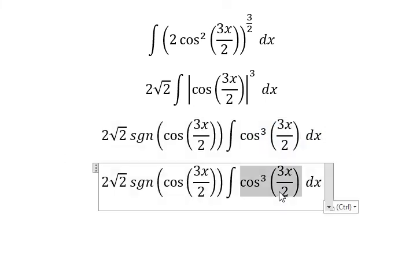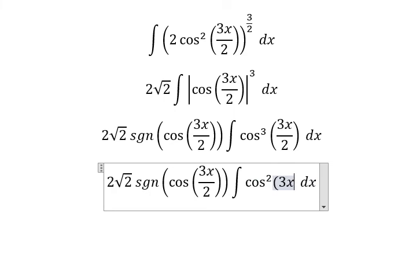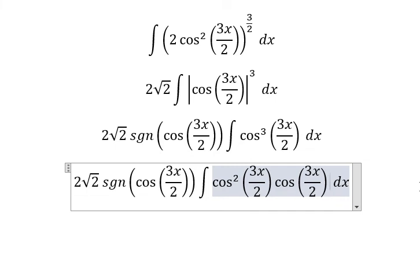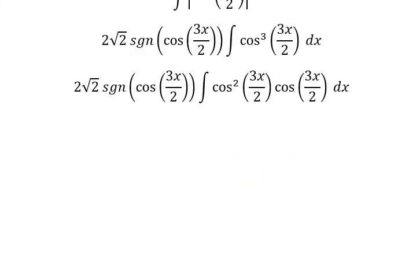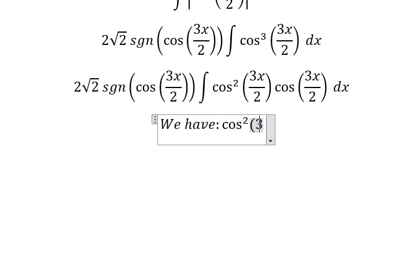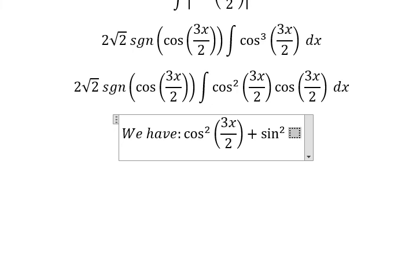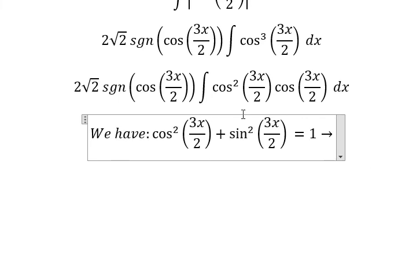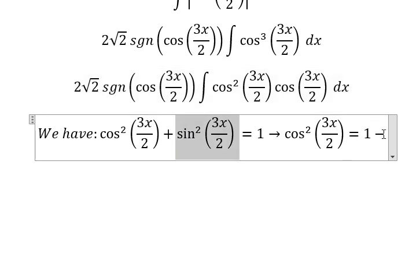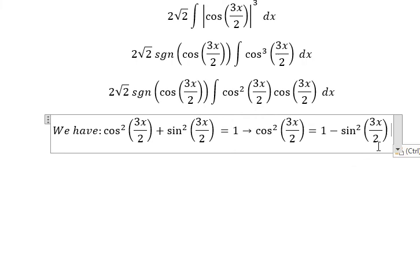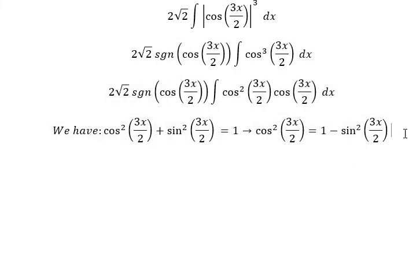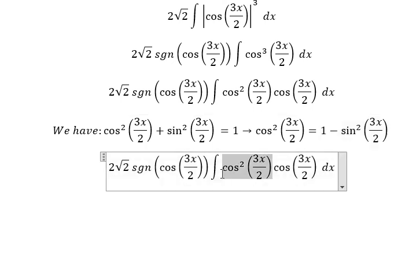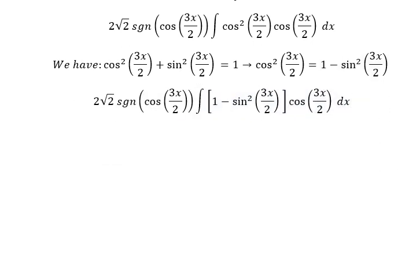We write cosine 3x over 2 to the power of 3 as cosine squared of 3x over 2, multiplied by cosine of 3x over 2. Next, we use the formula: cosine squared 3x over 2 plus sine squared 3x over 2 equals 1. So cosine squared 3x over 2 equals 1 minus sine squared of 3x over 2. We substitute this in.